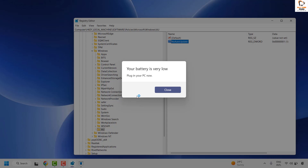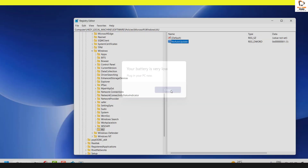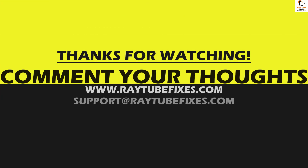I hope this video was useful. If you liked it, please hit the Like button and don't forget to subscribe to my channel. Thank you, have a great day.